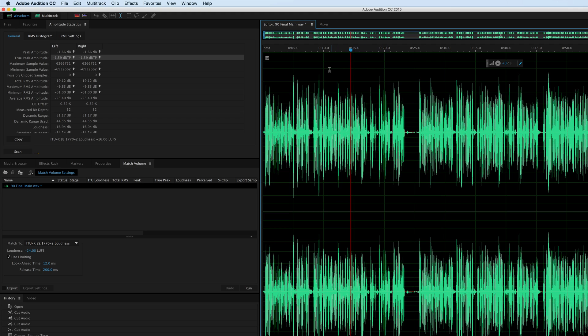So kind of a lesson learned for me. You can use a more extreme threshold, a less extreme ratio, and get pretty good results. And it seems like it's easier and quicker to get to where you need to be, and it sounds a little bit more transparent. So if you have any other insights or thoughts or questions on this technique, go ahead and leave those in the comments down below.